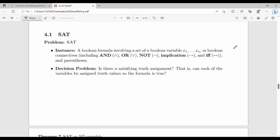Welcome back. In this video we will show proof of the SAT problem. SAT stands for satisfiability. We will show boolean expressions with boolean variables and boolean connectives — OR, NOT, implication, if and only if, and parentheses. The problem statement gives an example: x OR y AND z.